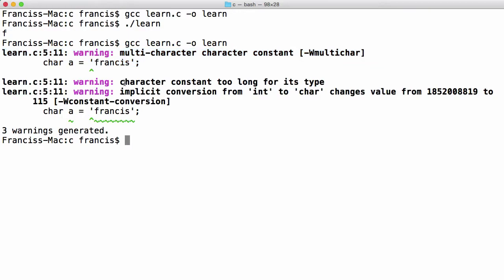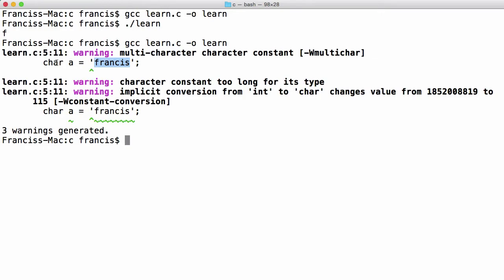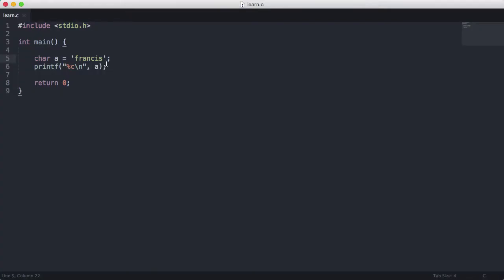And then here we're getting the error because the character constant is too long for each type. Because we're trying to store more than one character in a data type that can only store one character at a time. So let's try and store an integer now.